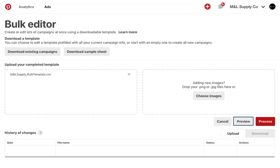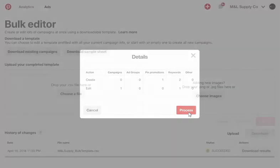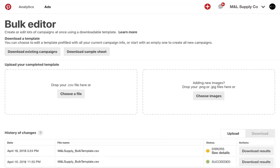Select Preview to see a summary of the edits. If everything looks right, select Process to upload your changes. If everything uploads correctly or succeeds, then all of your changes were successfully implemented. You can confirm by refreshing your browser and checking in Ads Manager to see the new objects or edits.